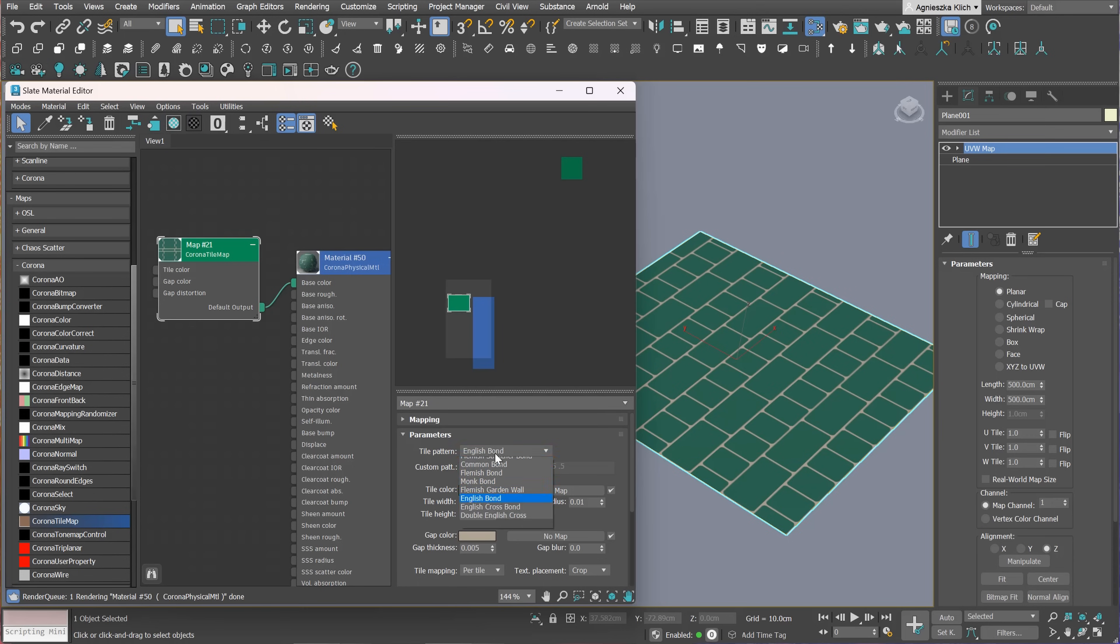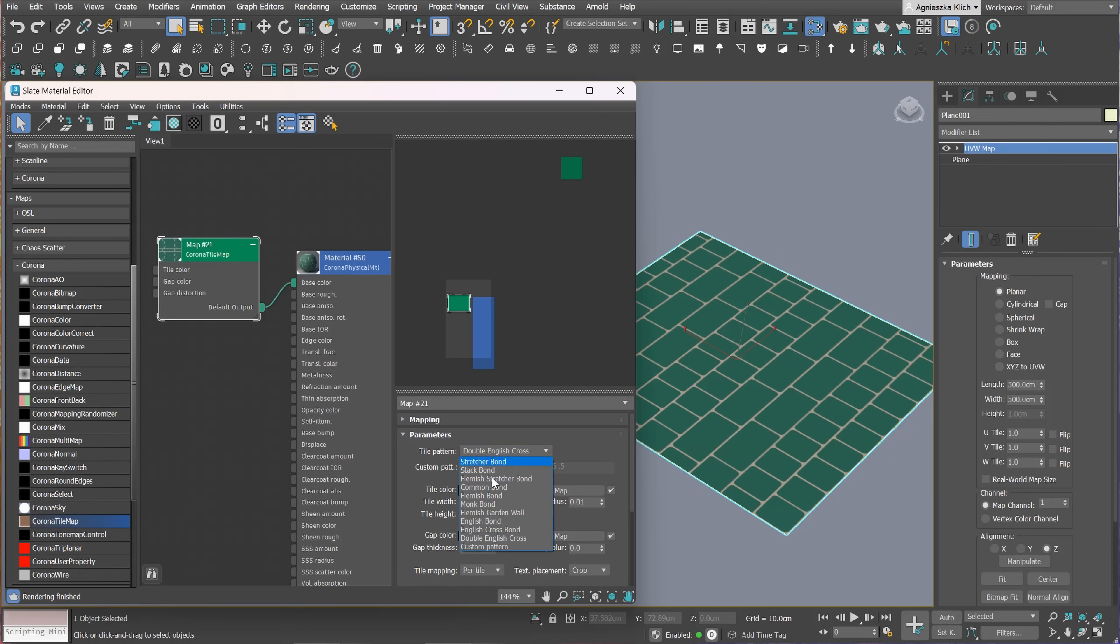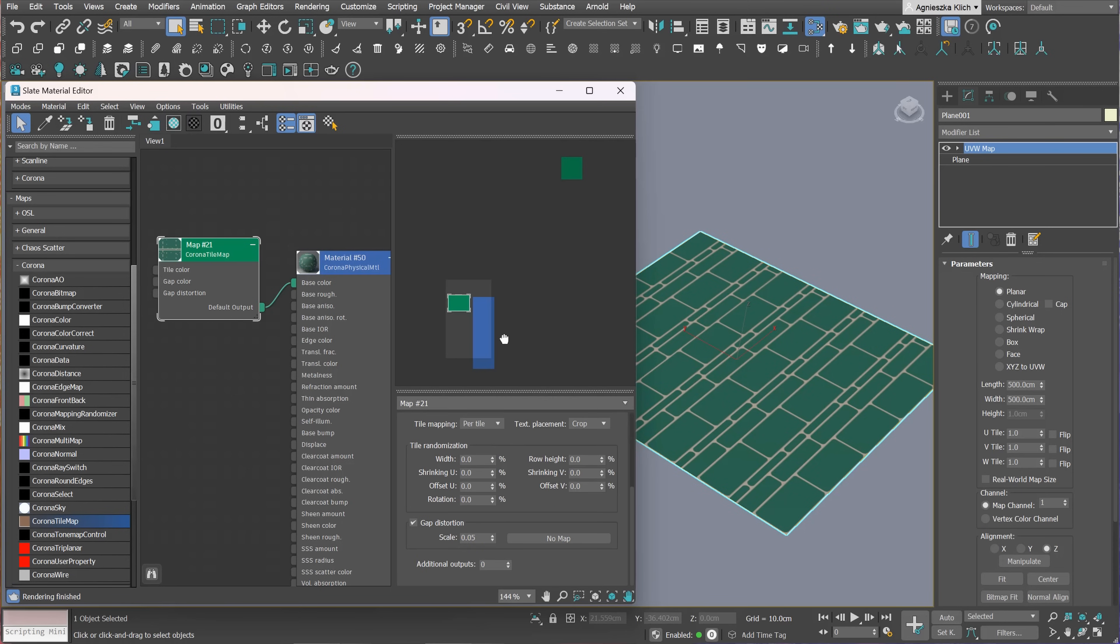The cool thing about this is that it not only has pre-made patterns, but also we can create a customized one. We just have to adjust the values here and we can create something very specific. And again, by adding some randomization, we can create really realistic results.